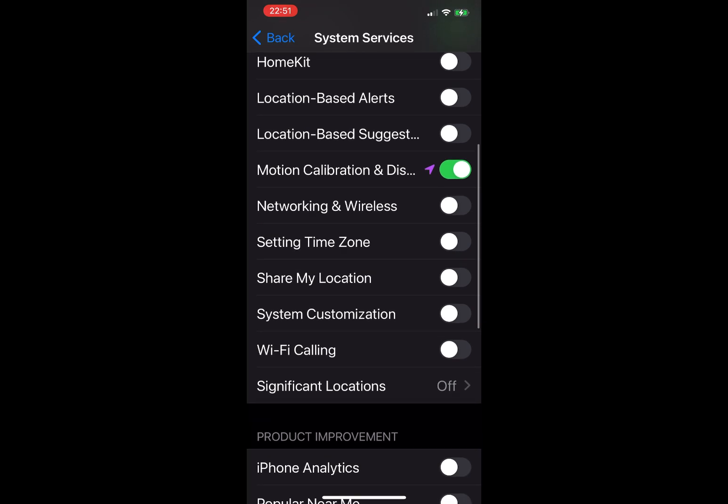Share My Location: unfortunately people get lost. If you have friends and need to share your location from time to time to make sure you find each other, you need this enabled. I have mine off. Next is System Customization: your iPhone will customize behavior based on your current location. No thanks, mine's off.